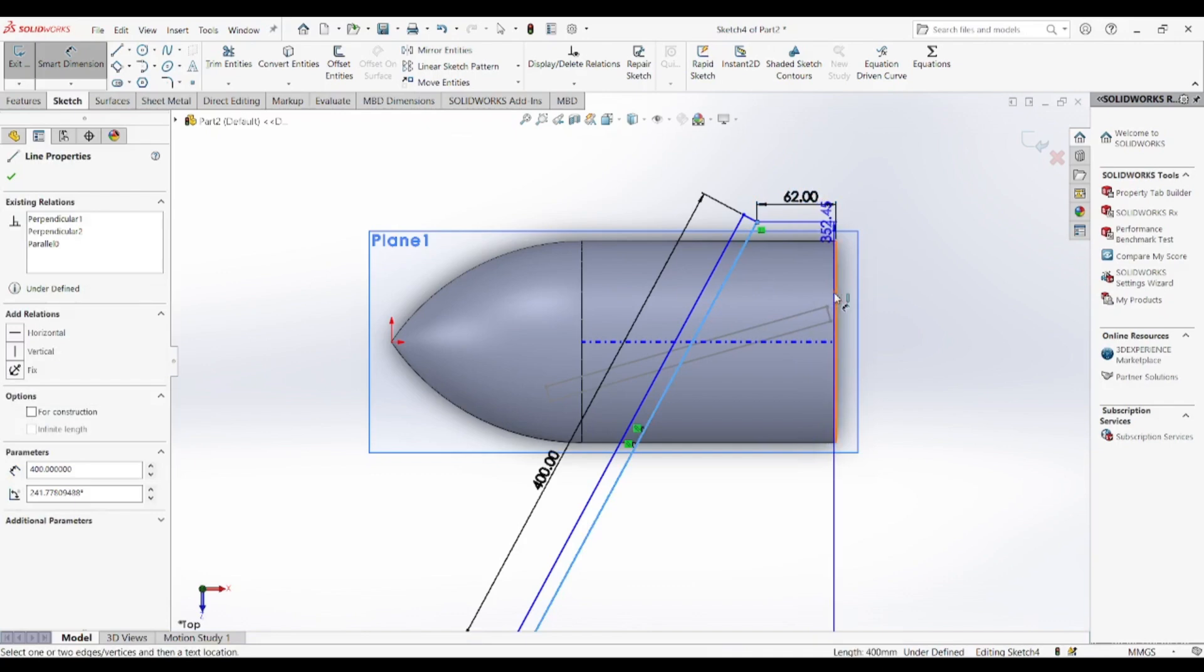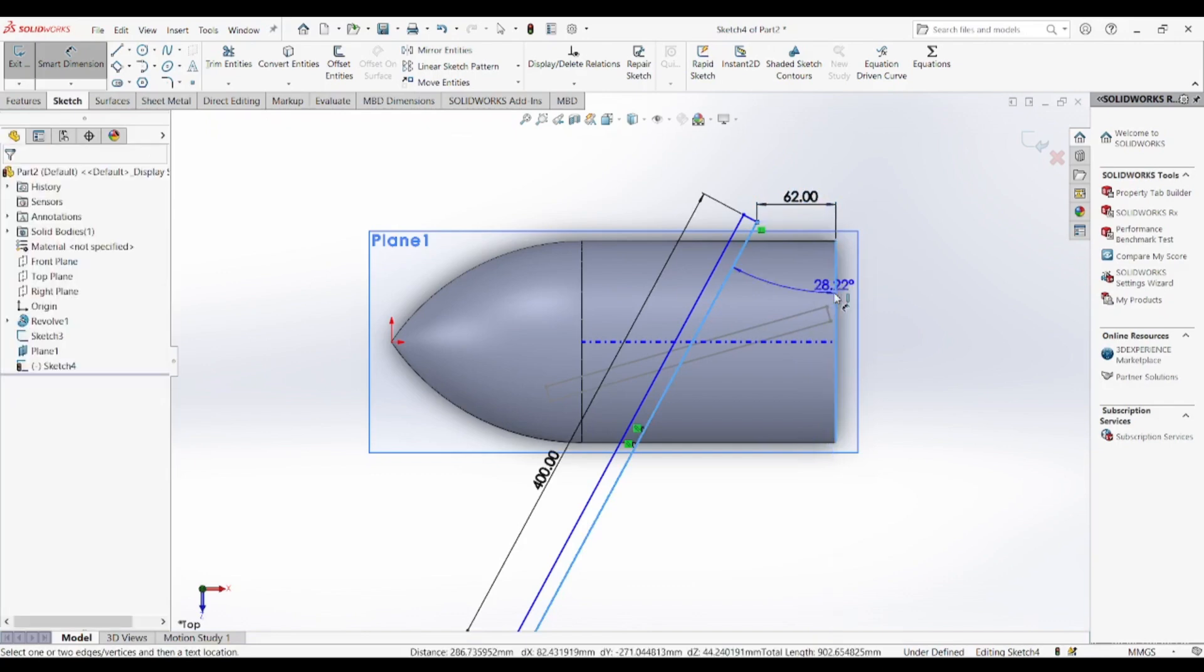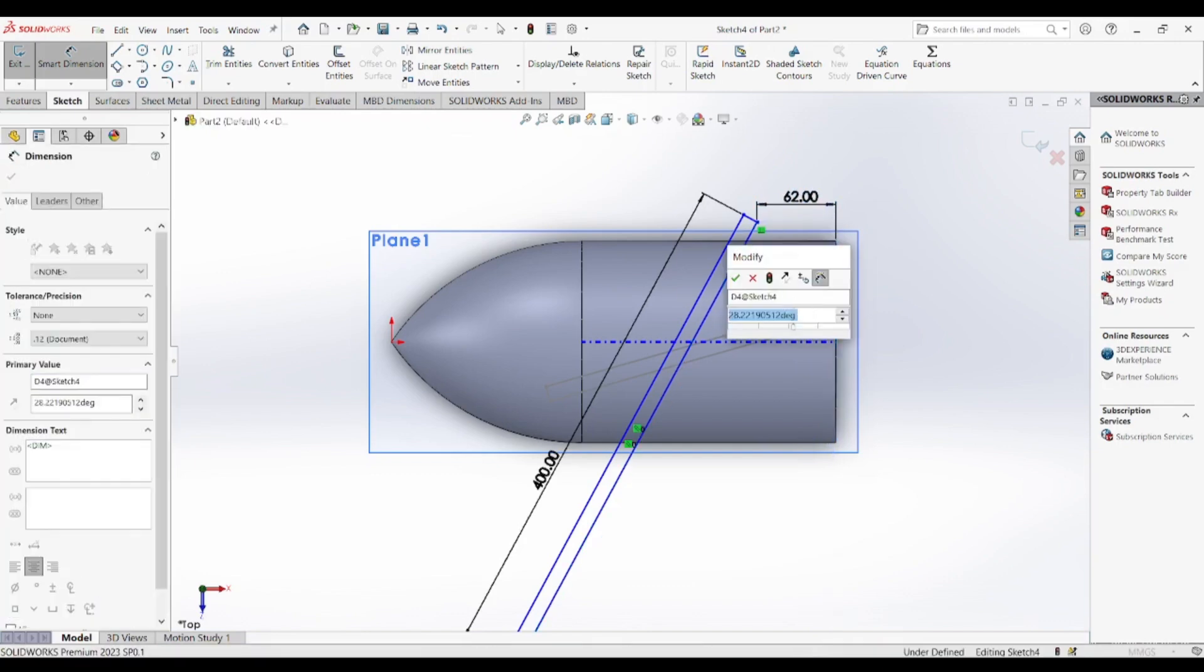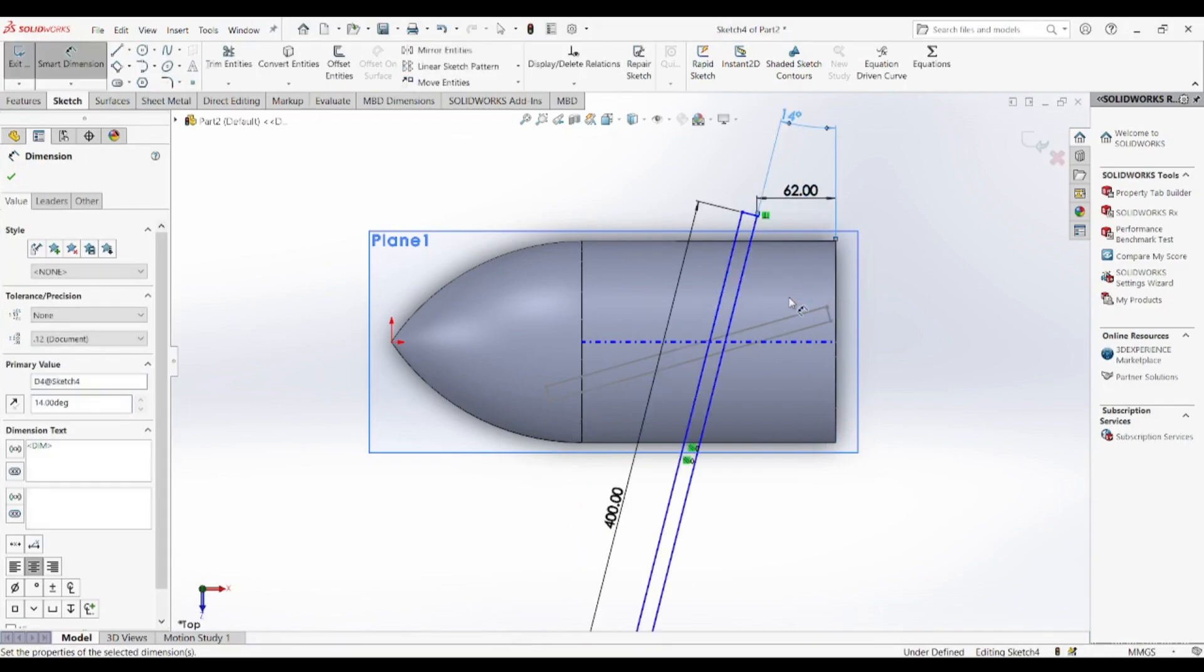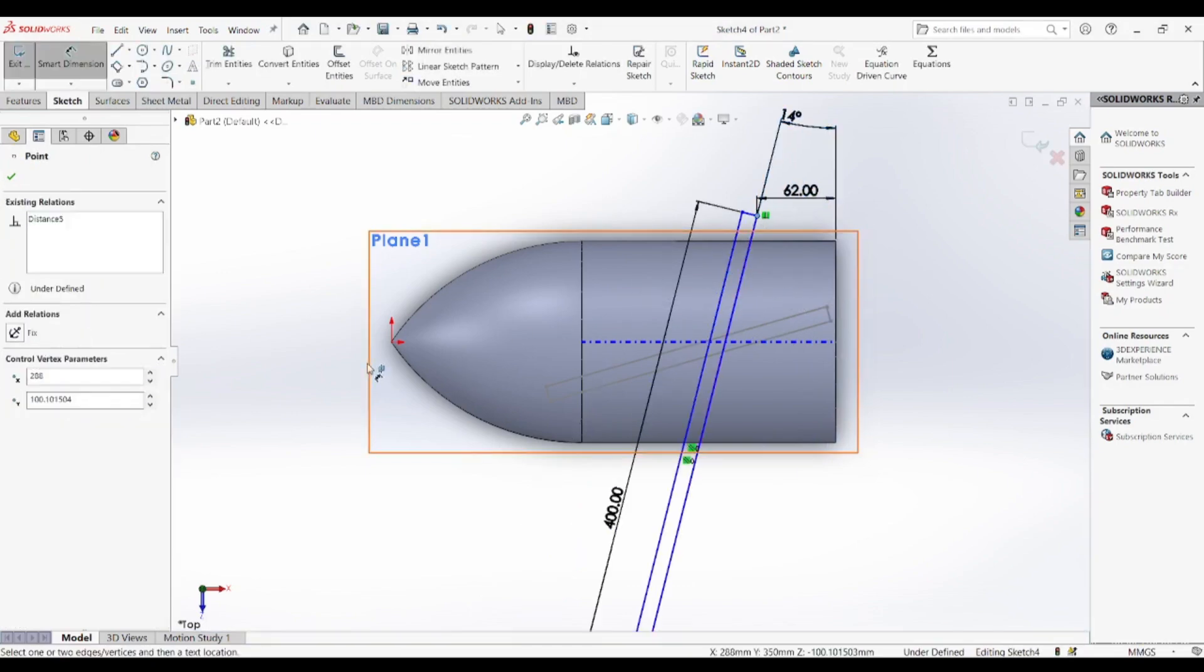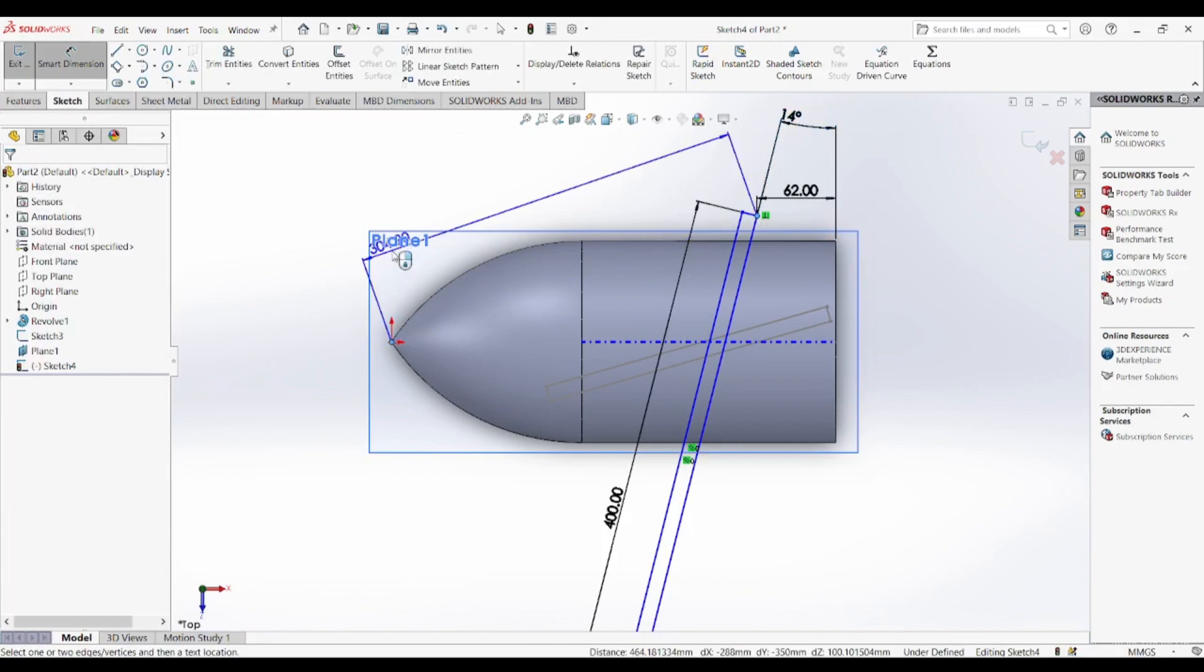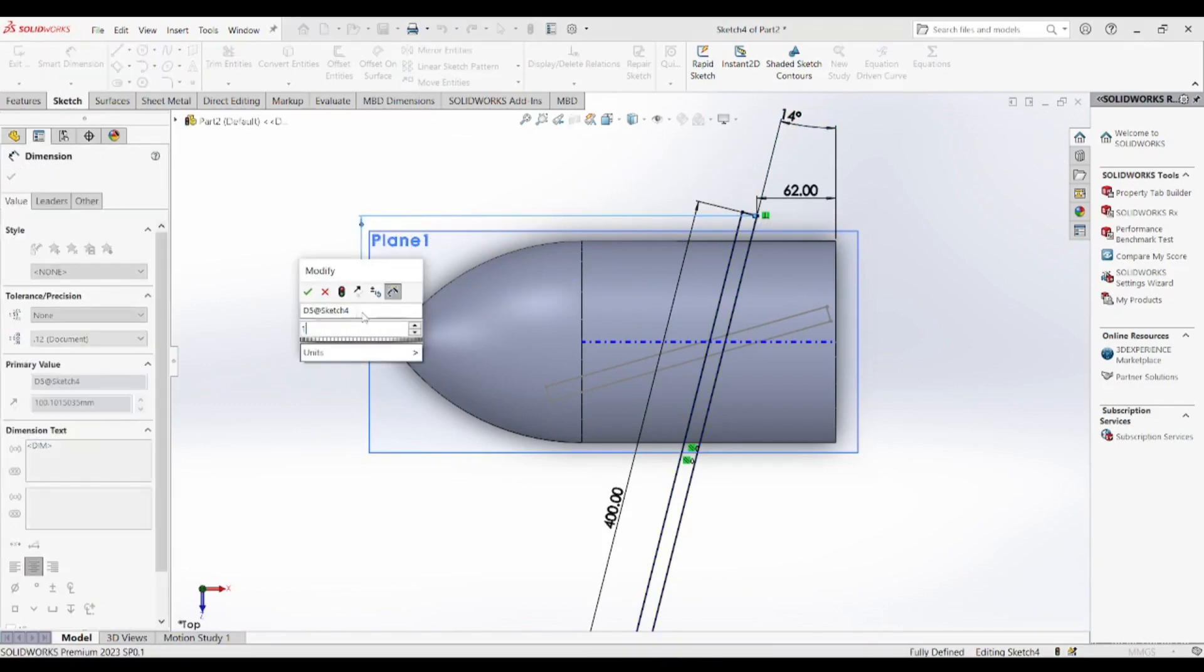Three blade configurations are the most common in aviation and marine applications due to their balance between efficiency and structural integrity. Once the patterning is completed, we add a hub at the centre, which serves as the attachment point to the motor or shaft. The hub is essential in transferring rotational force to the blades, ensuring proper functionality.